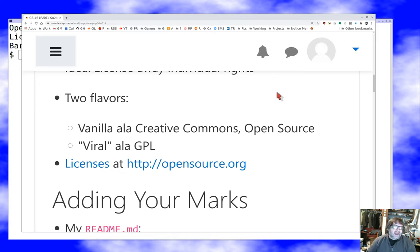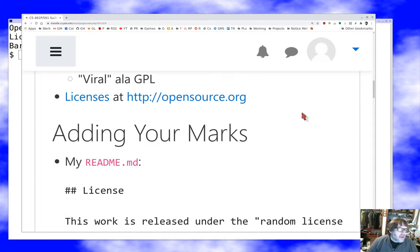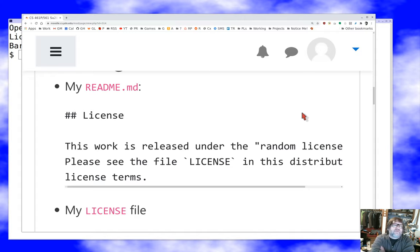Let's assume you've picked a license and you have the text of that open source license in front of you — we'll start the process there. You're going to have to mark up your work; your work may not even have any code in it yet at this point. This is a good step to do very early. You need to mark up your work with information about the copyright and license so that it's protected properly.